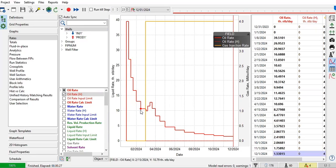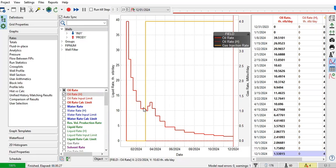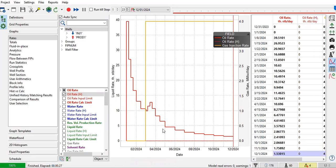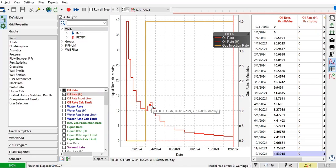So if you just perform decline curve analysis to expand or to extrapolate the production rate without solvent injection, then maybe it will decrease quite fast there. But since you inject solvent, you have oil gain.